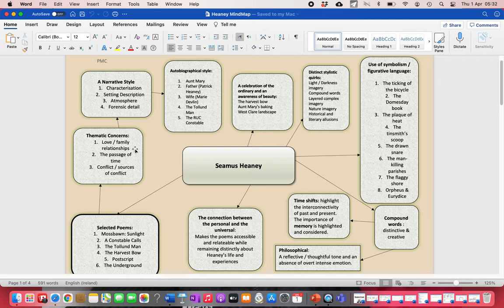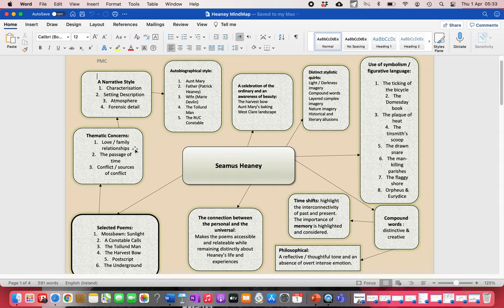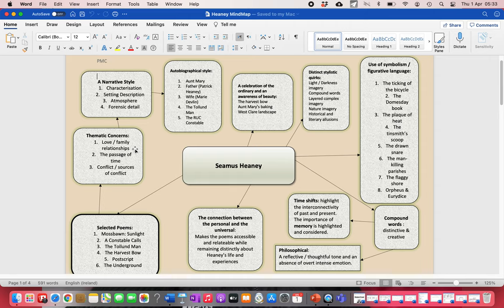When you're thinking about Heaney, when you think about all these poets, you have to think about theme and language, because that's what the question will require you to comment on. When we think about Heaney, what does he think about? Loads of things, but family is very important to him.